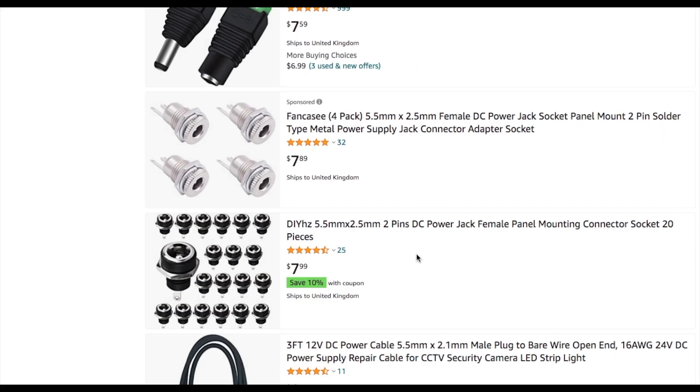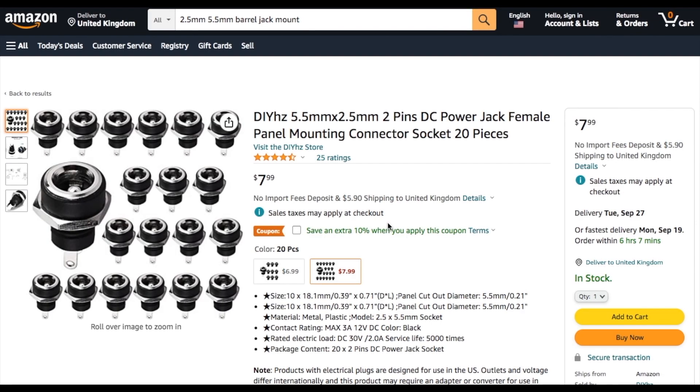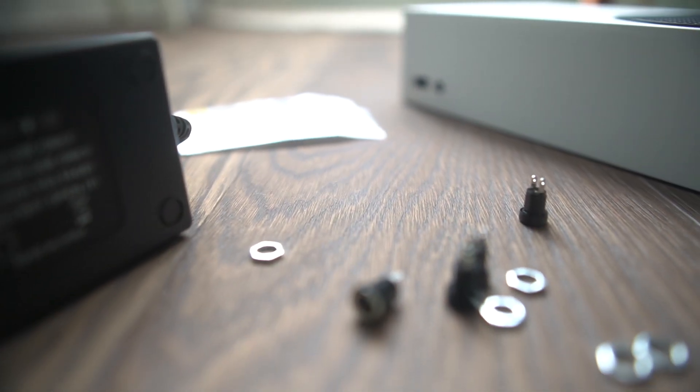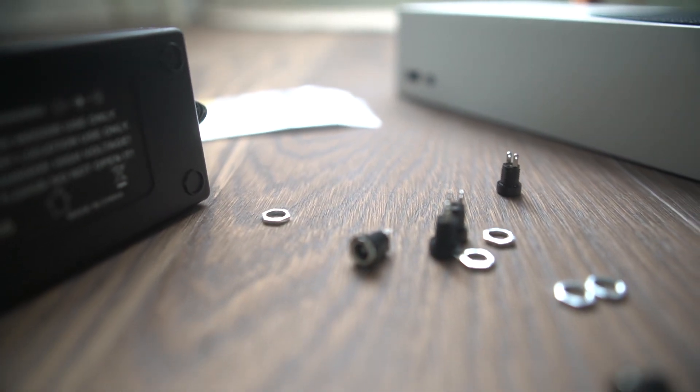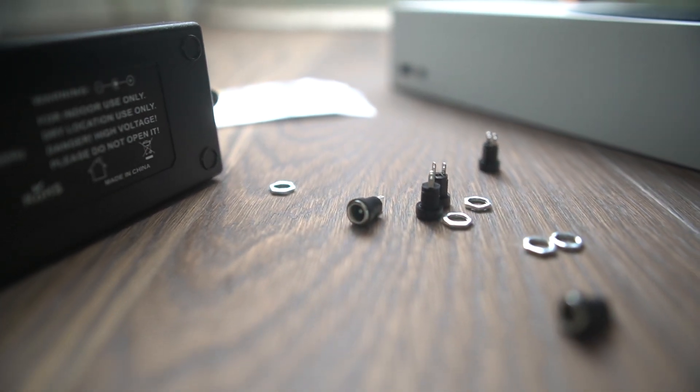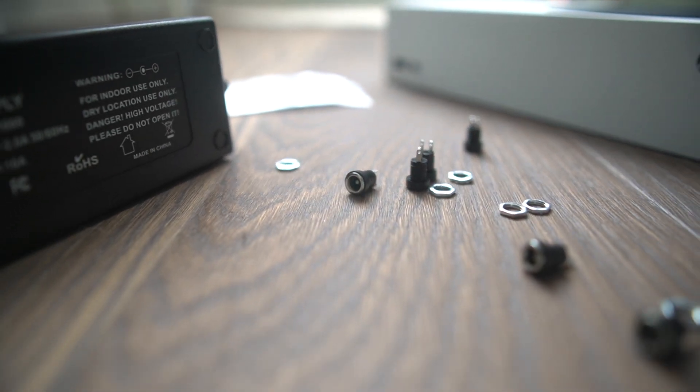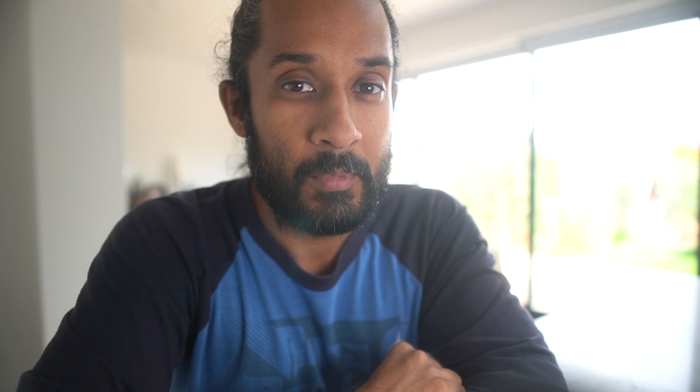The only other part needed is a compatible barrel jack. All the parts I used are listed in the description. So now we've got everything we need for under 30 bucks. It's time to like the video, subscribe for more, and let's get fixing.